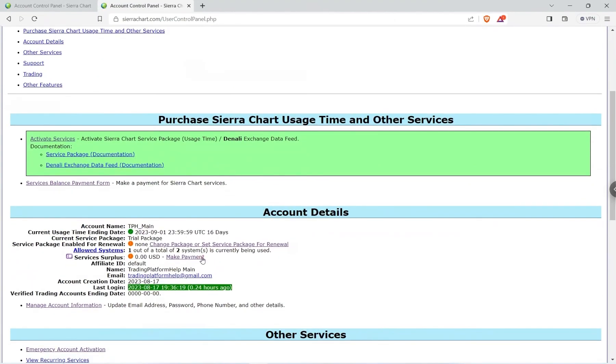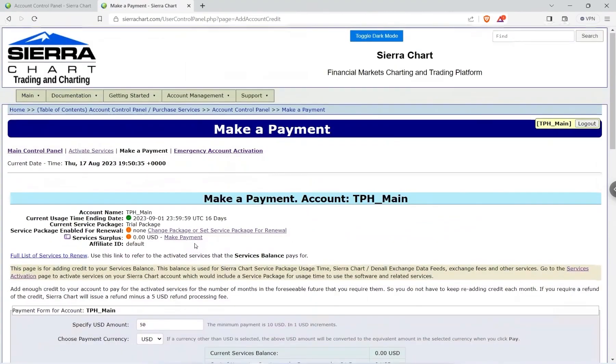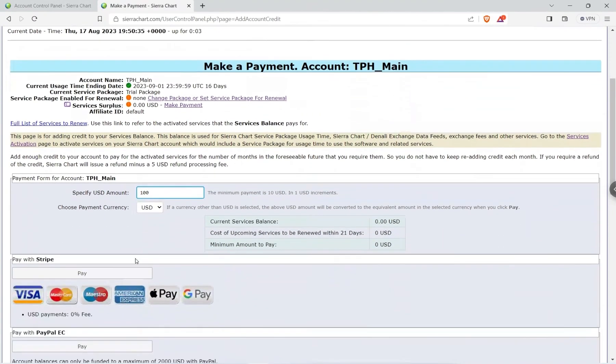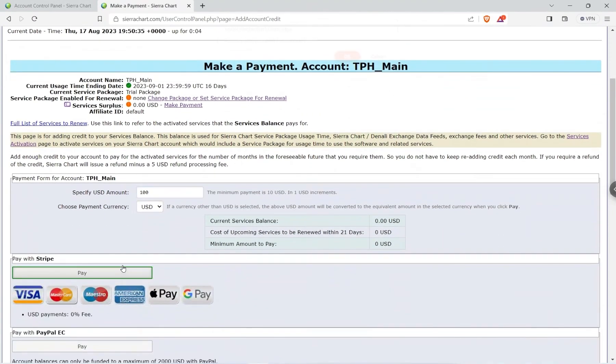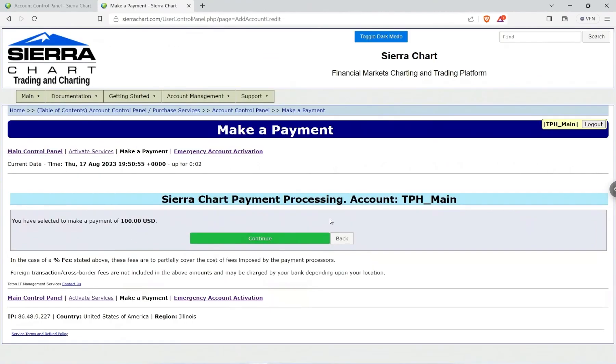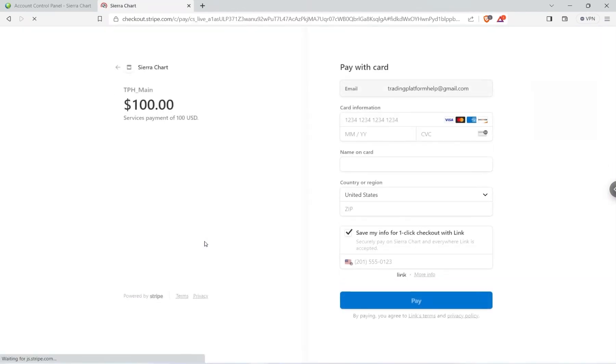So make a payment of $100 and I'm just going to pay using Stripe and it's going to ask me to continue. It's just going to give like a confirmation and I'll hit continue and then it's going to take me to Stripe's checkout. I'm going to go ahead and fill out this information and then come back and add the service package.